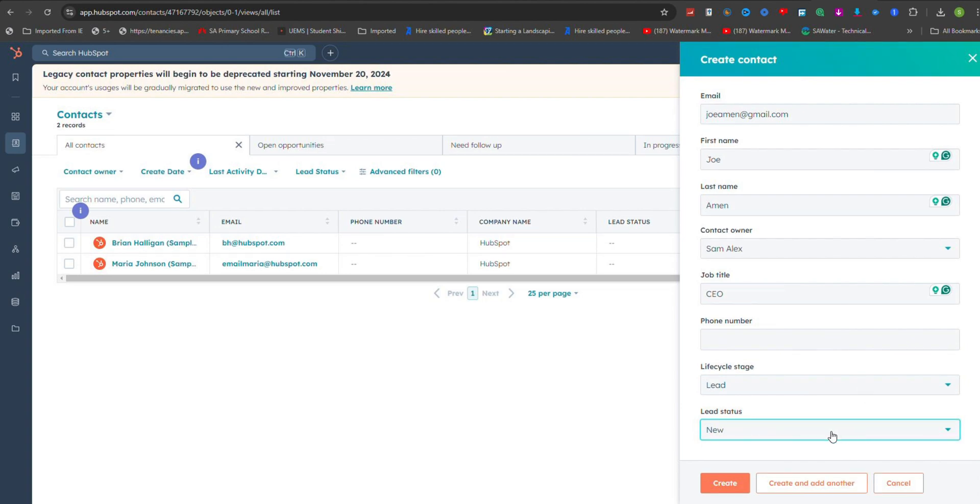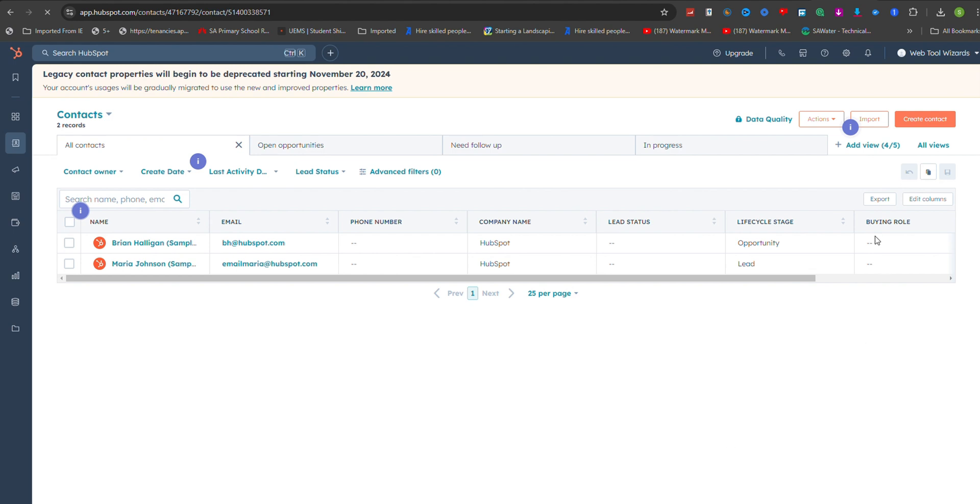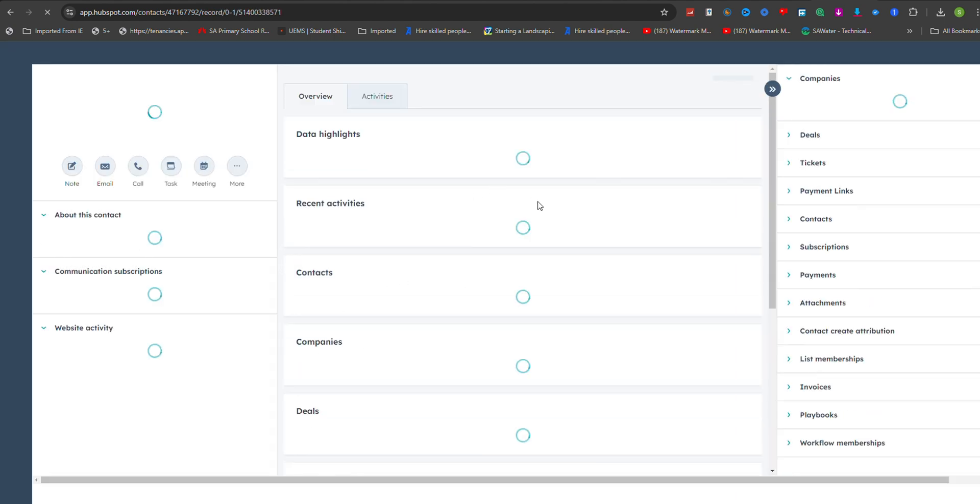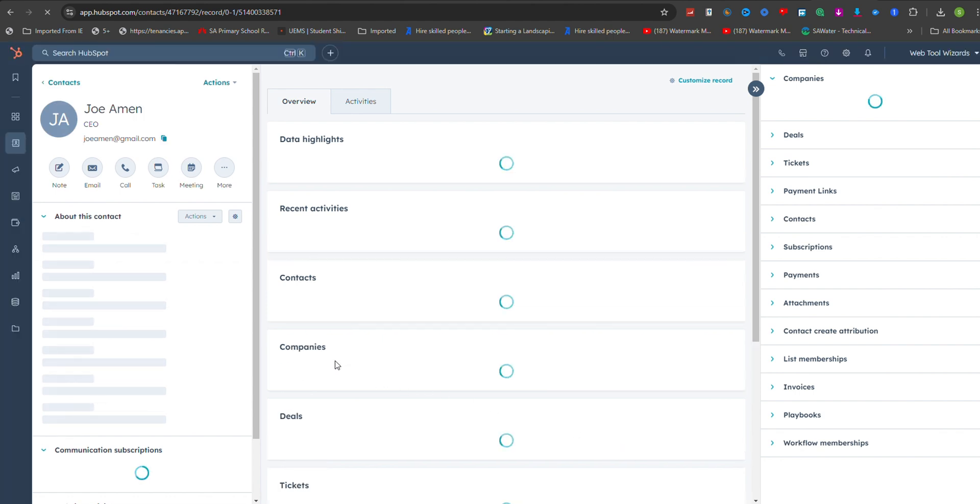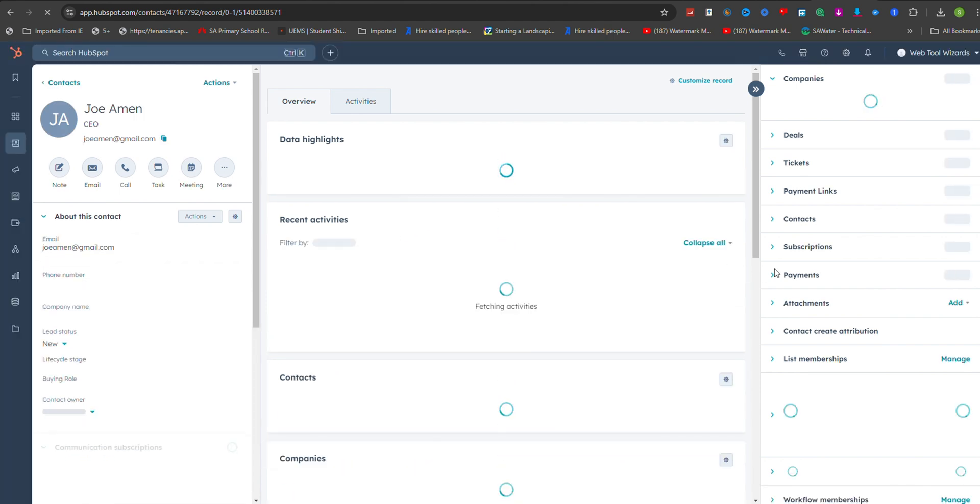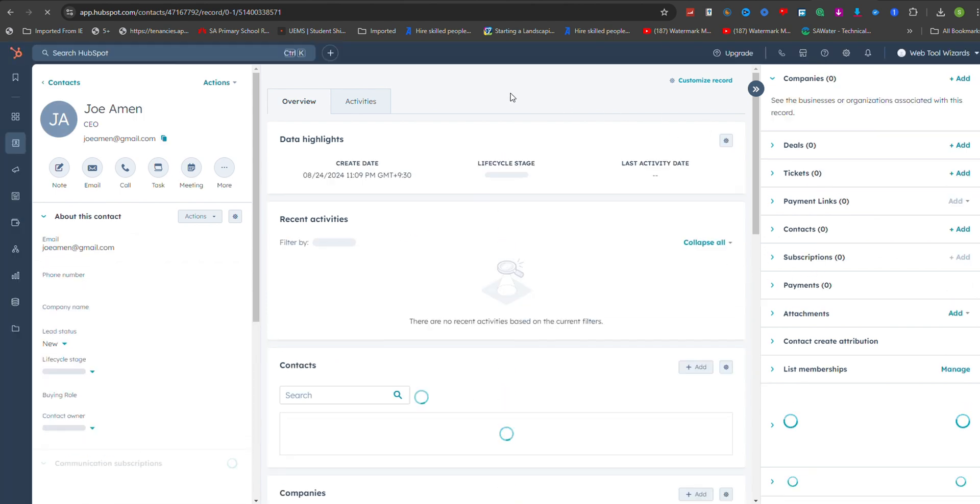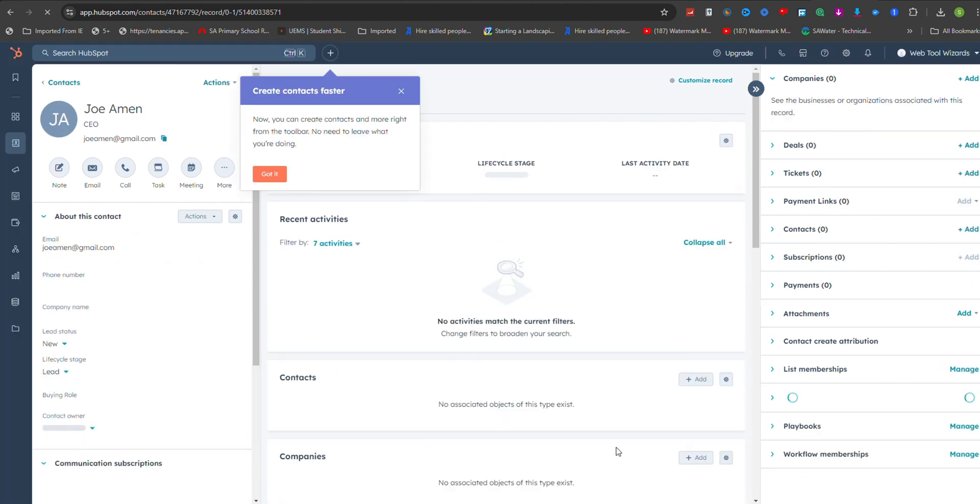Once you've entered all the available information, simply click the Create Contact button at the bottom of the form. HubSpot will then create the contact record and immediately take you to the new contact's profile page.